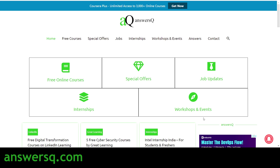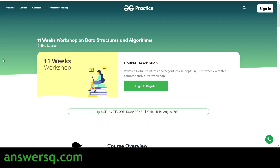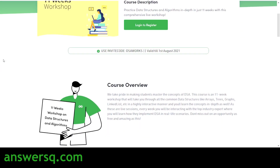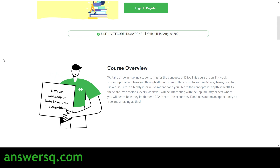You can also visit ansysq.com for more about free online courses, job offers, internships, workshops, and other online events. Now let's see the free DSA course offered by Geeks for Geeks. It's titled as an 11-week workshop but it is a self-paced course. It is taught in English, and you will learn about common data structures like arrays, trees, graphs, and linked lists in a highly interactive manner.